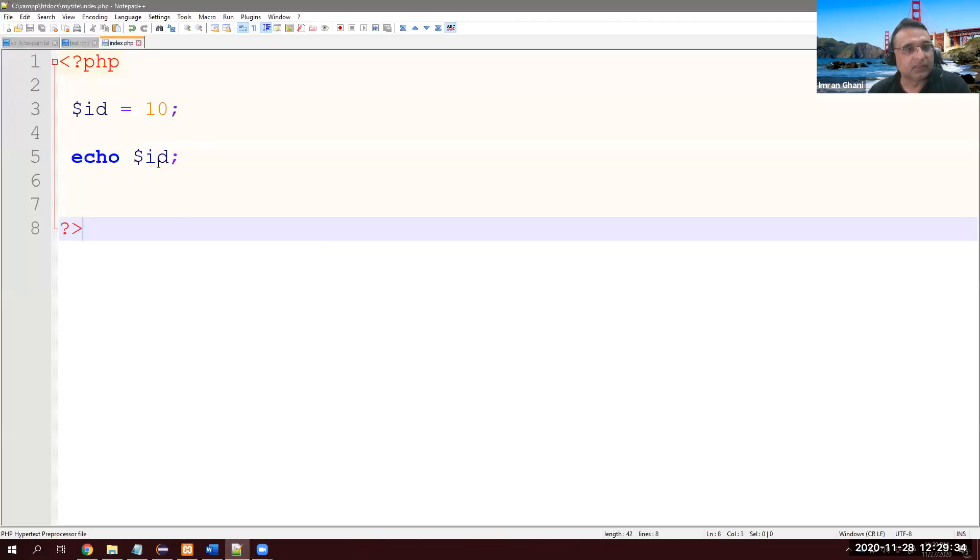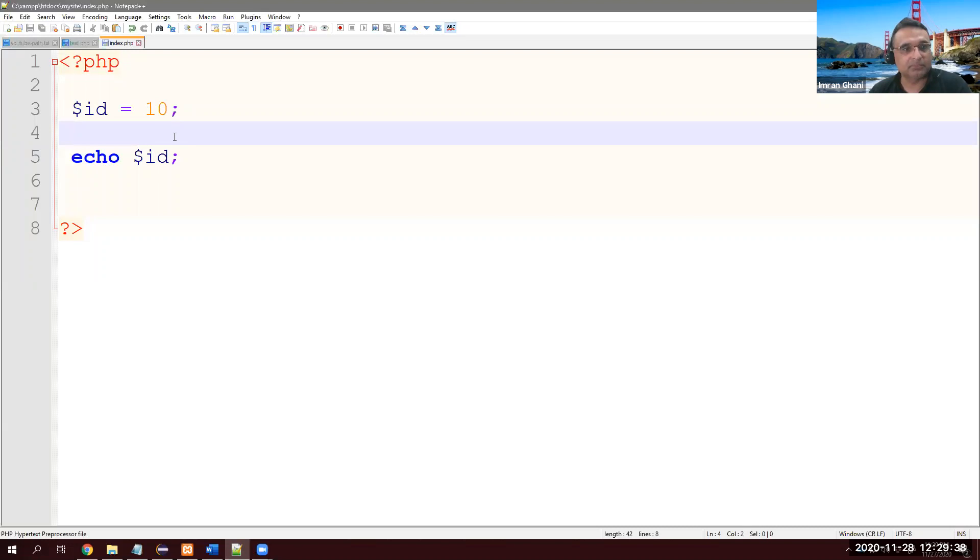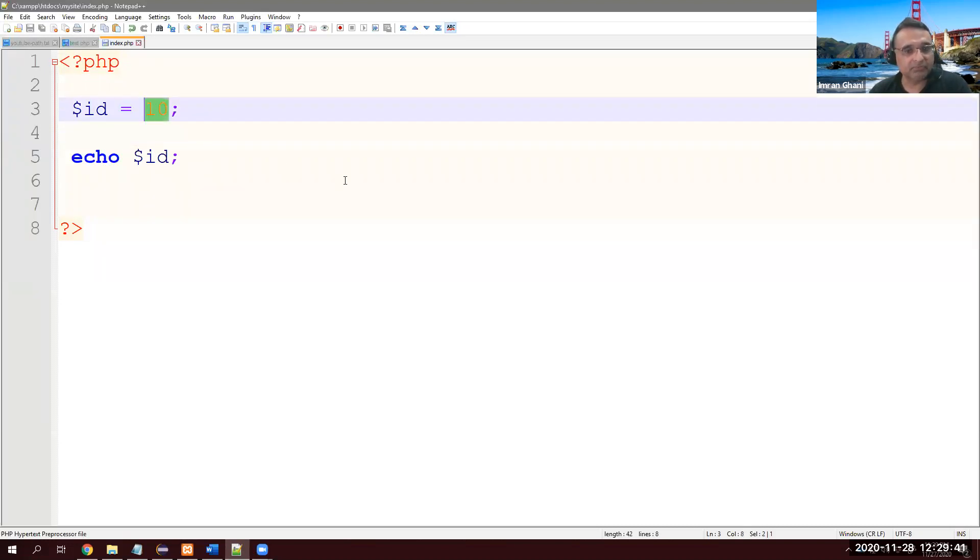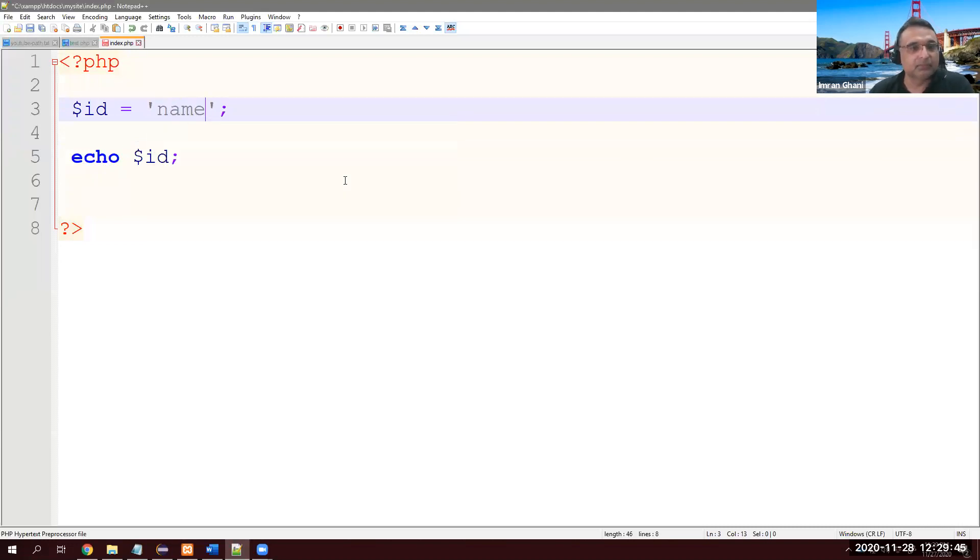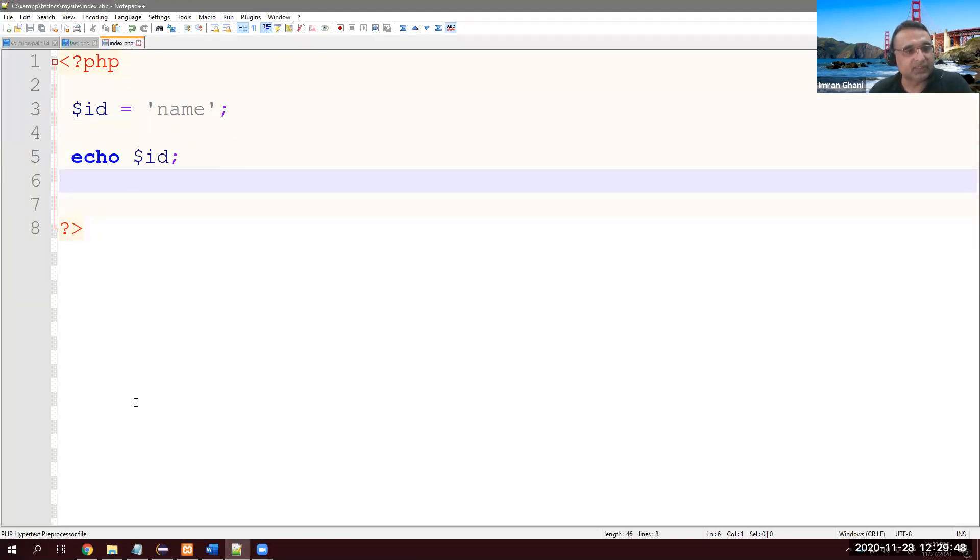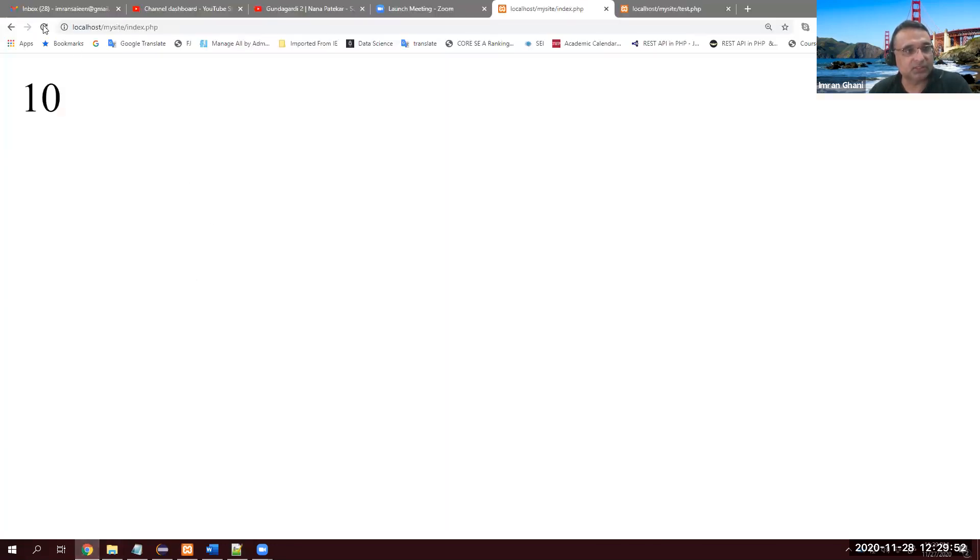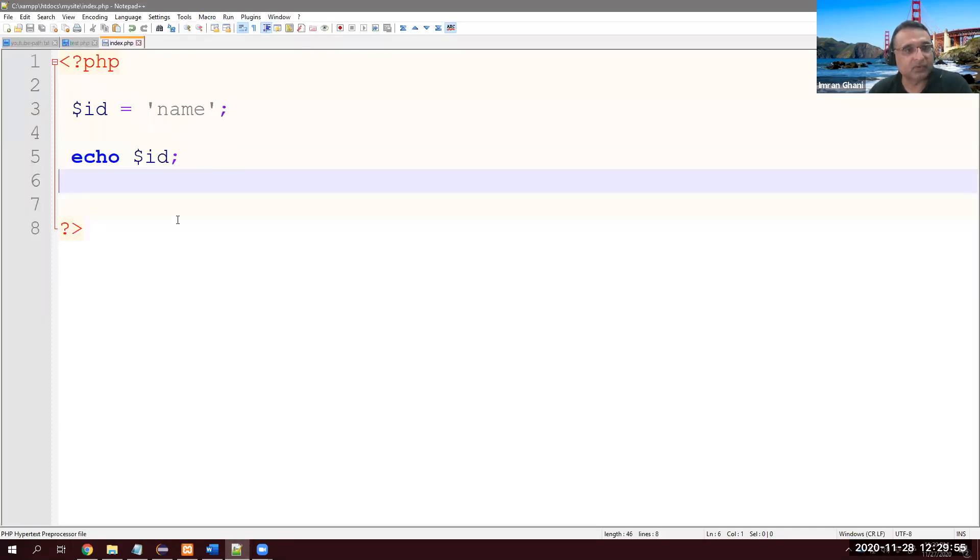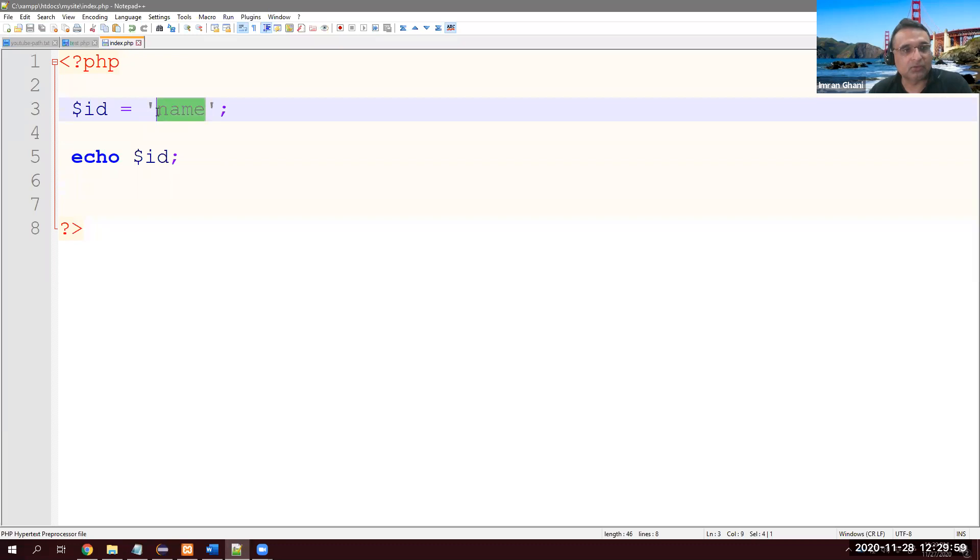This is dynamically type allocation in PHP. So if I put this one as 'name', what is $id now? Save it - we must keep saving it, otherwise it won't show us the effect. So it's 'name' here. I can put my name.